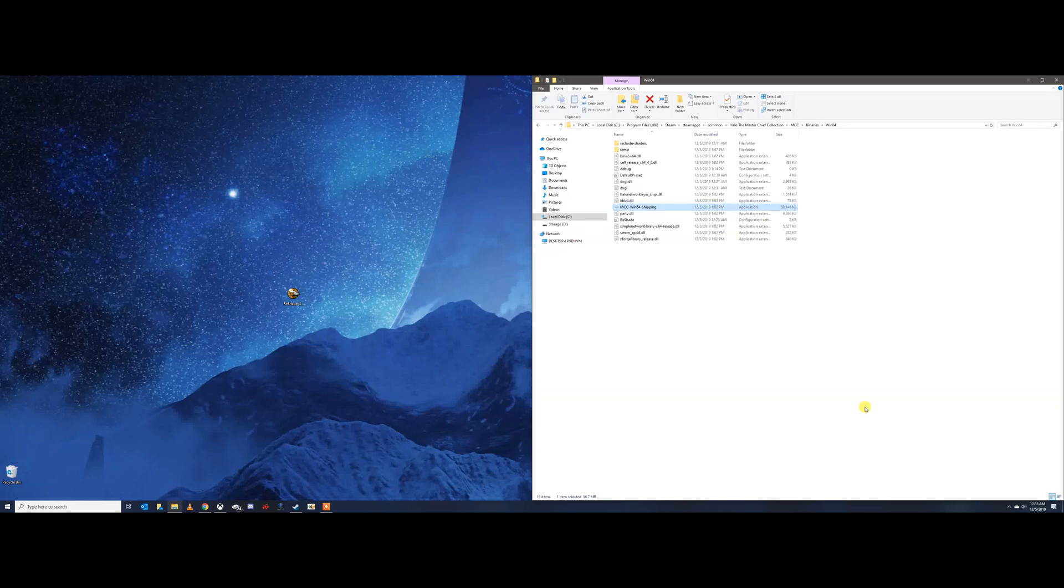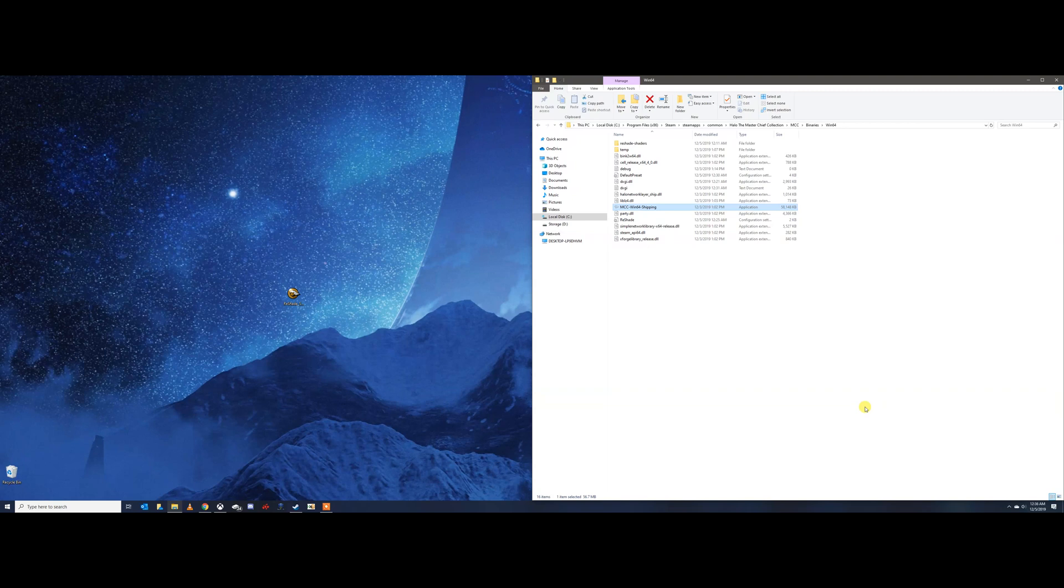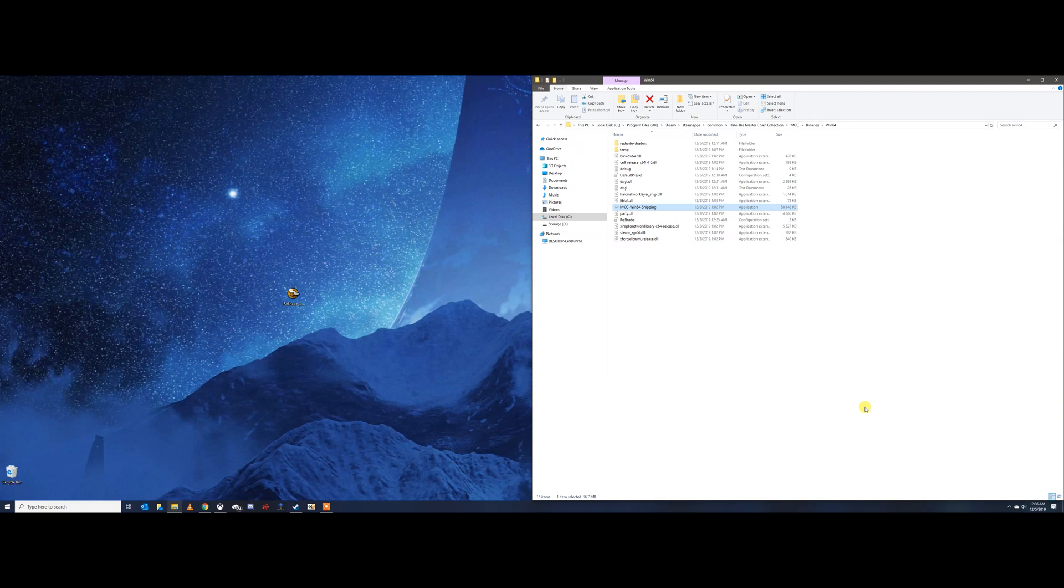What's going on everybody? It's Corbman and I am back with another video and this is for Halo Reach on PC. Now this is my first modding video for it. I'm going to be covering all Halo Reach mods and any game that comes out in the Master Chief Collection. Obviously Halo Reach is the first one that came out yesterday and let's get right into it.